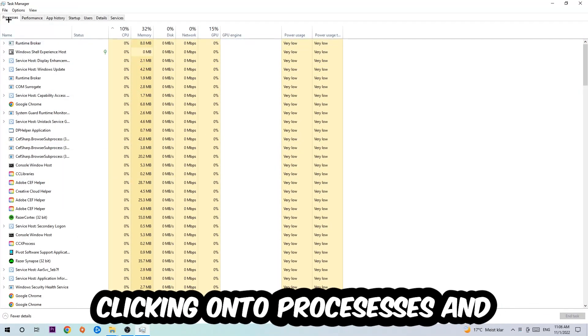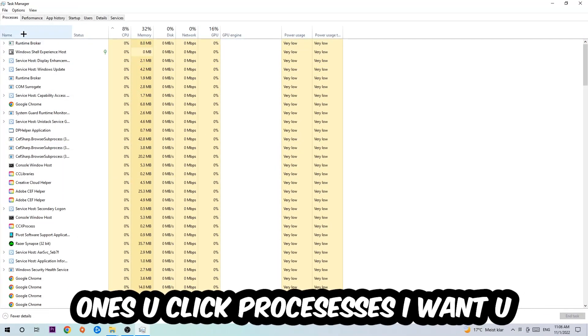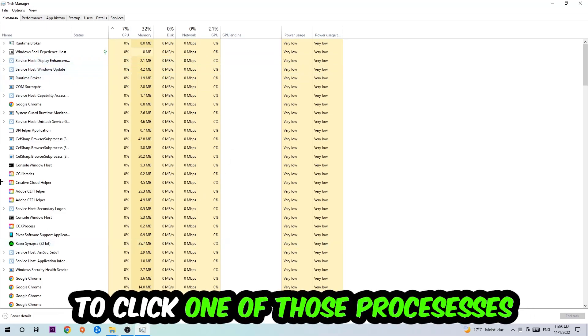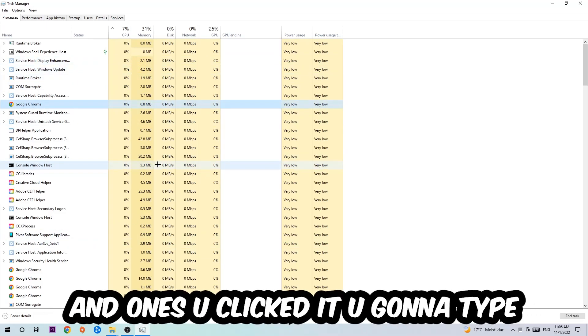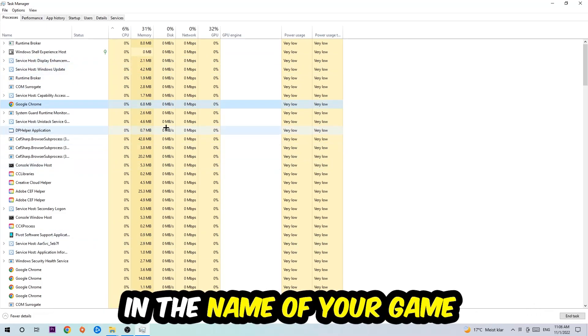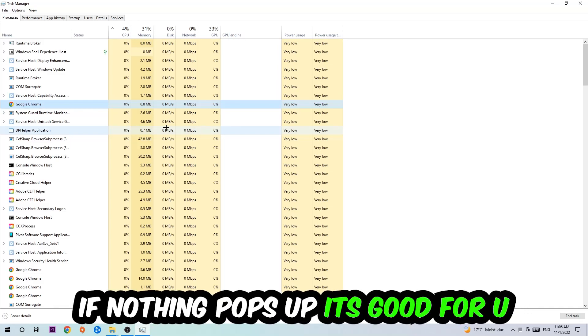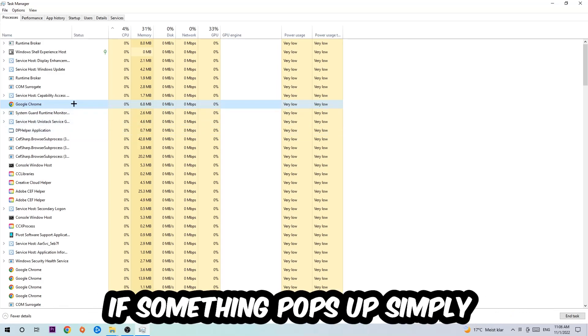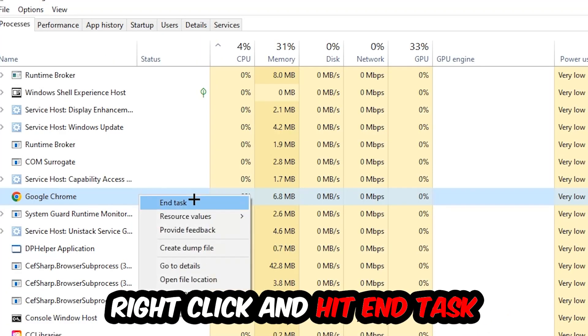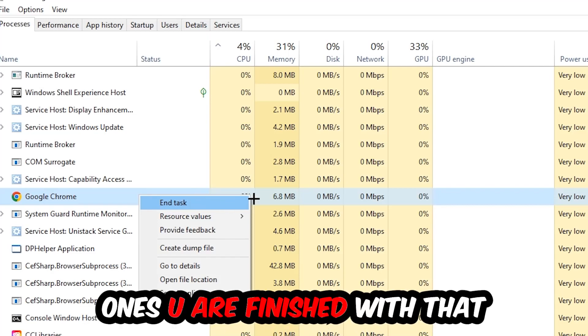Once you click Processes, I want you to click one of those random processes, and once you've clicked it, type in the name of your game using your keyboard. If nothing pops up, it's good. If something pops up, simply right-click and hit End Task. Once you're finished, close Task Manager again.